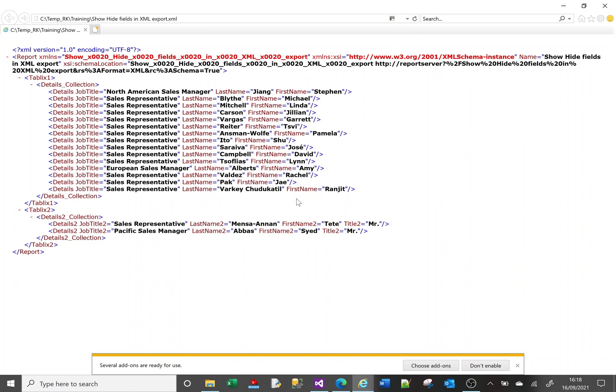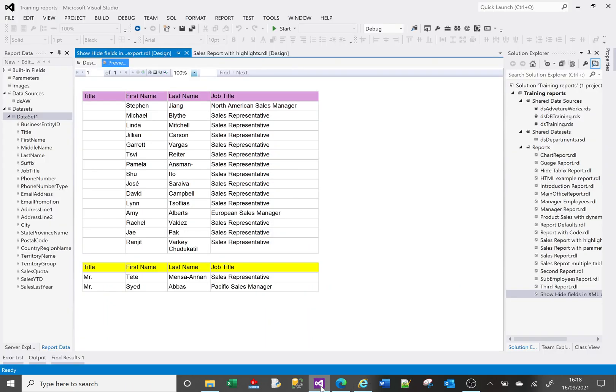Okay so sometimes you'll want to export it to XML for various reasons but in some cases you might have information on the report that you do not want to export to XML so let us go through that as an example. Let's go back to the report.